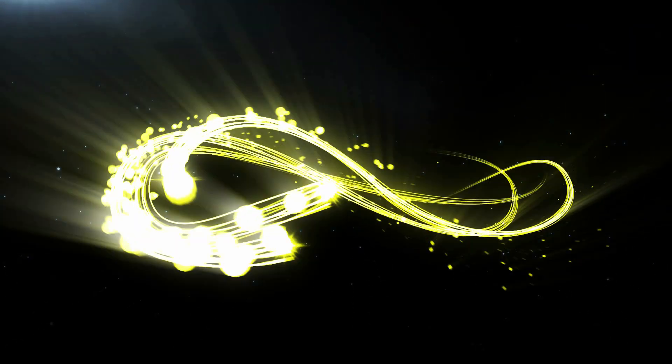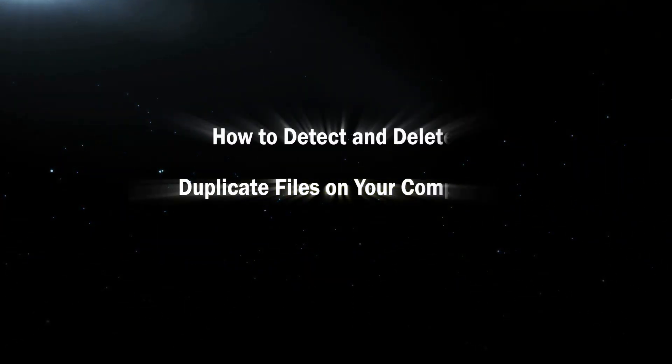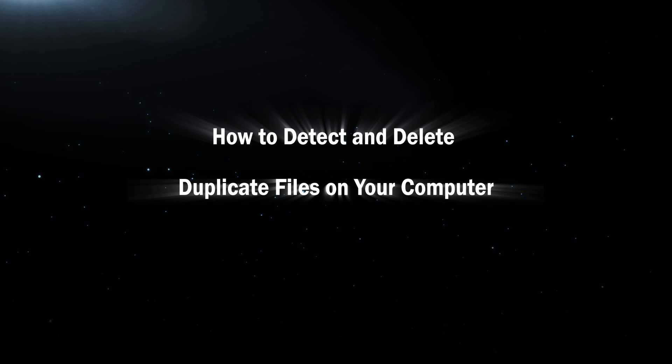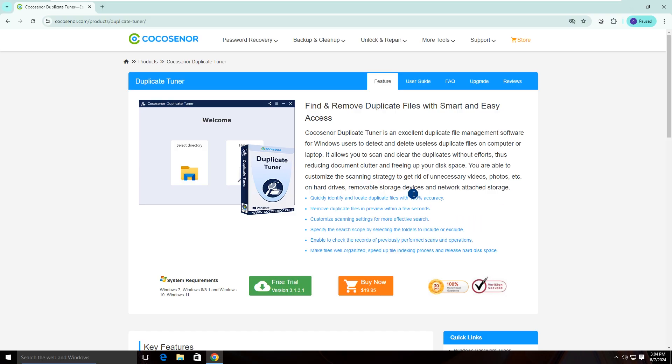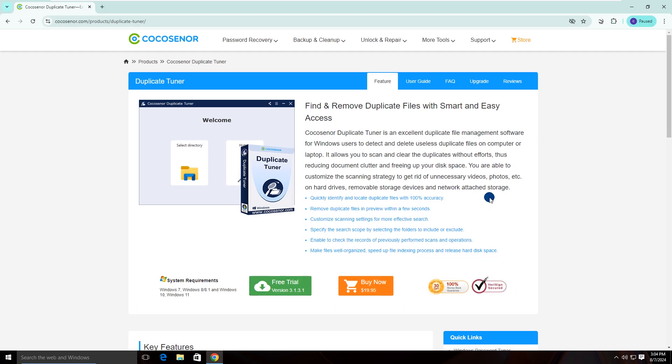Hi everyone, welcome to Cocosenior. Today I will teach how to detect and delete duplicate files on your computer. Cocosenor Duplicate Tuner is the professional duplicate files finder and deleter for Windows users to speed up the computer. You can download and install it from the official website.